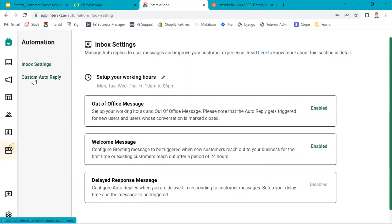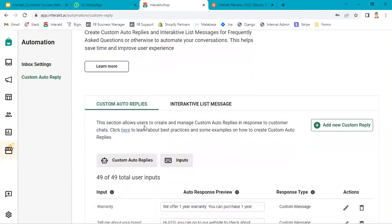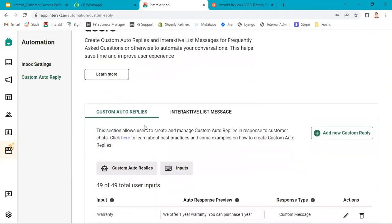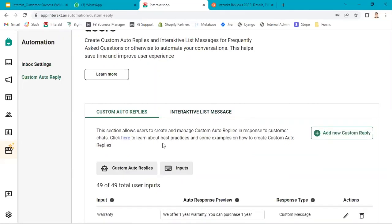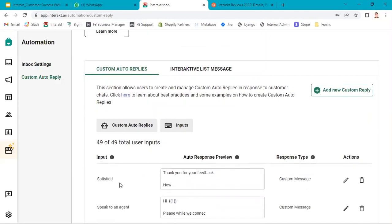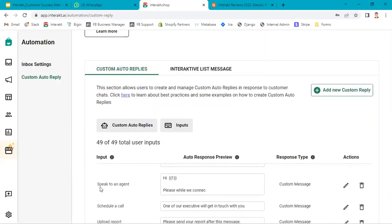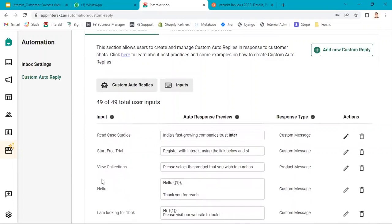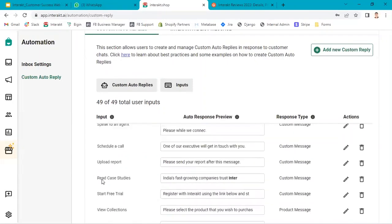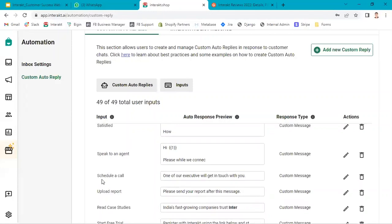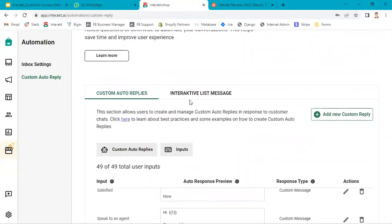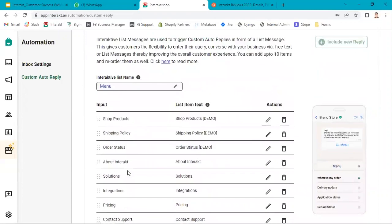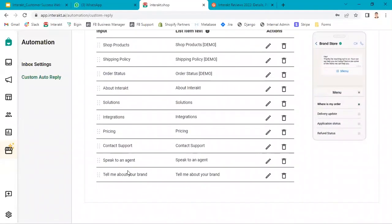Custom auto reply—you go to the custom auto reply. There are two options over here: custom auto replies and interactive list message. Before setting up your interactive list message, you need to set up custom auto replies. Here in the input, you should add a very commonly used text which usually customers send. Either customer can type this text or they can select this particular input in the interactive list message. Before you try out this feature, I would suggest you make a list of your FAQs. 10 FAQs.